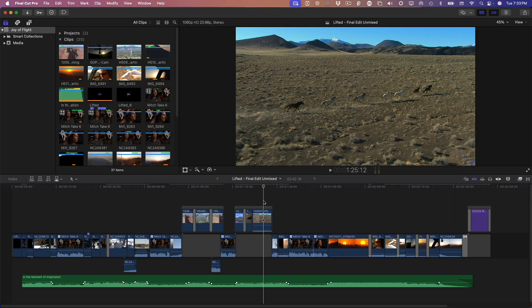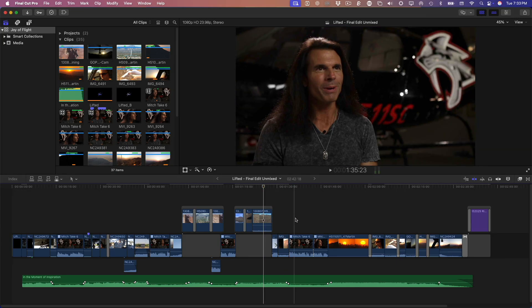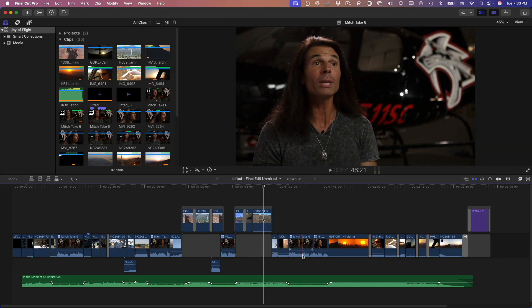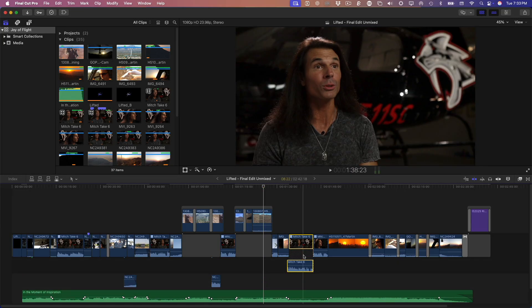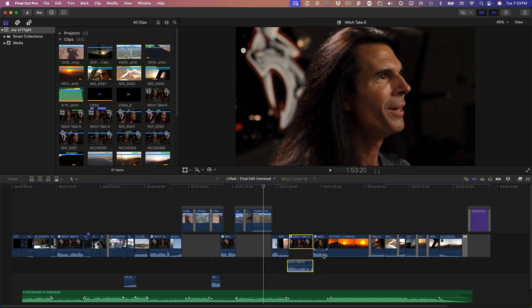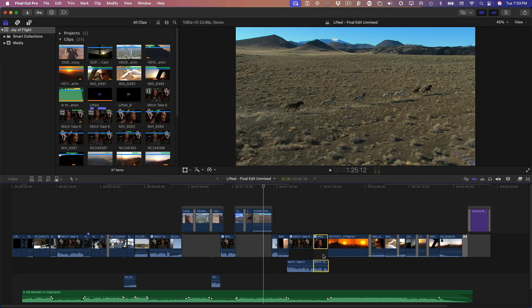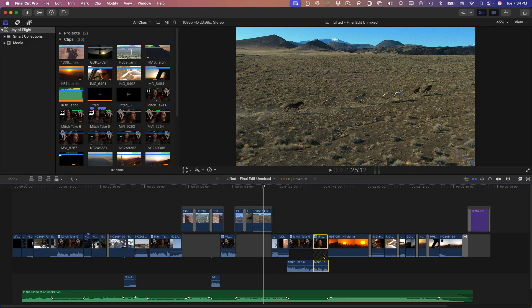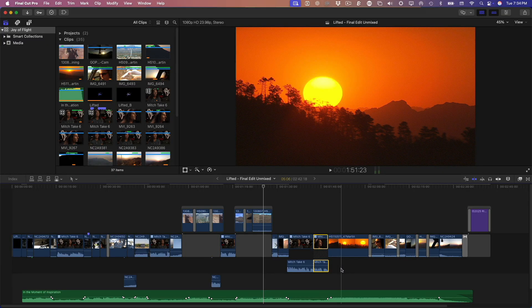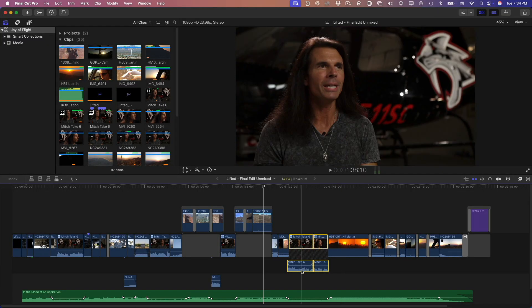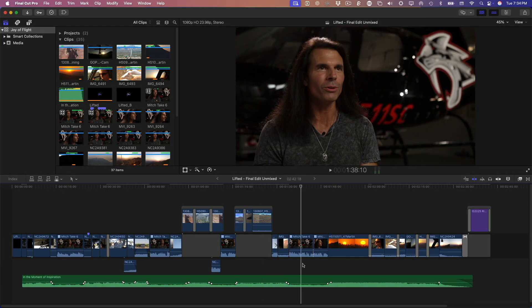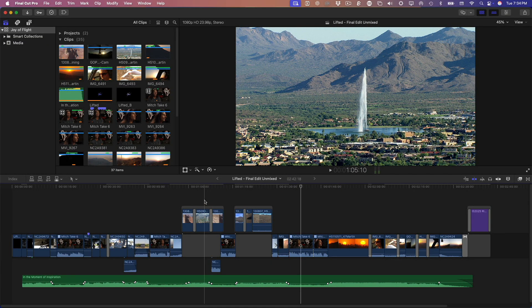If you're a Final Cut Pro user, you already know that your dialogue is embedded in the primary storyline. Here the dialogue is associated with these multicam clips. When you expand a clip, you'll see each segment has its own audio component. Now, here's something that can trip people up. Some connected clips like this one have multiple audio channels. Let's open it in the Audio Inspector.